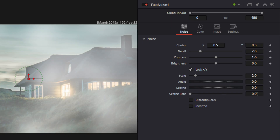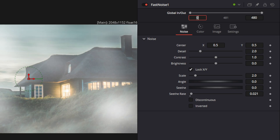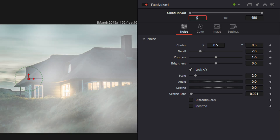Changing the seed rate will add some movement to the fog that is already there. So when you change it to say 0.021 and then play it, you can actually see it starting to brighten in different areas. It gives it that look of it moving.